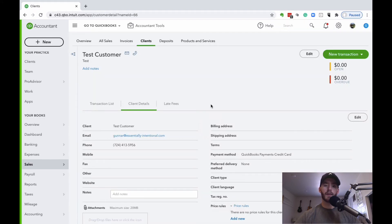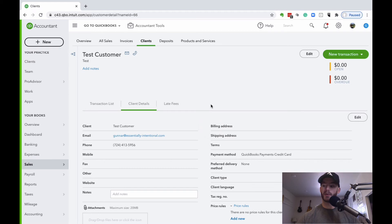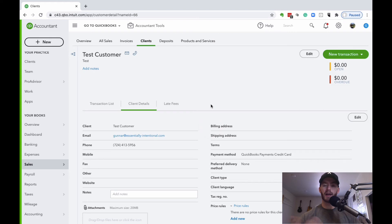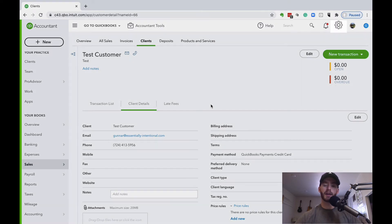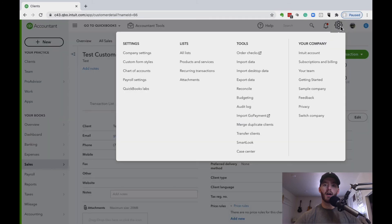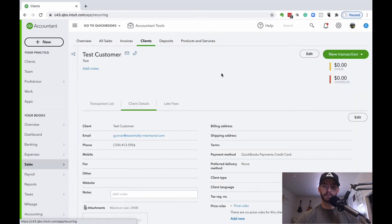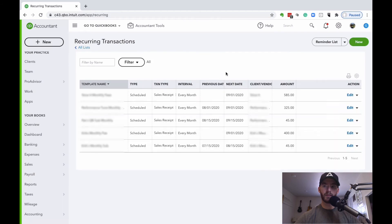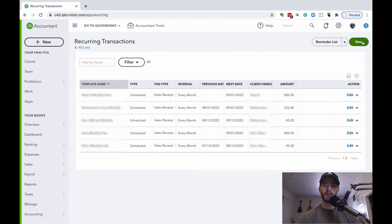Now that the client or customer is created and we have their payment information input in QuickBooks Online, I can show you how to set up that recurring transaction to automatically take out their payment. Again in the top right, if you go to that gear icon under list, you're going to see recurring transactions. You can click on that and then hit new.